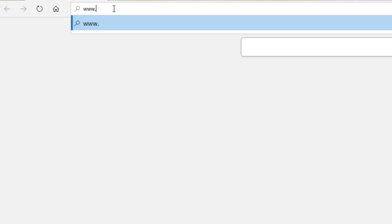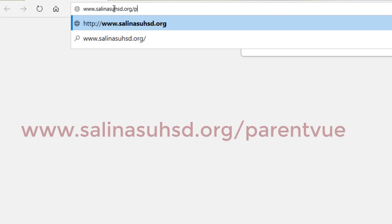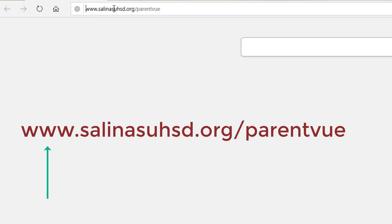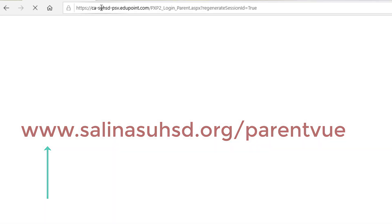First, open up your browser, such as Chrome, Firefox, or Safari, and go to the URL bar. Type in www.salinasuhsd.org slash ParentVue. It is important to type the www at the beginning or this link will not work.